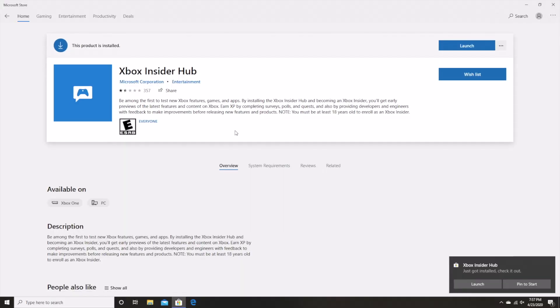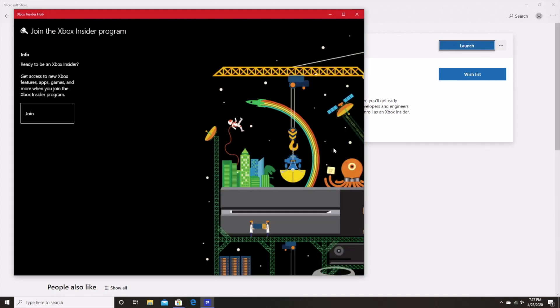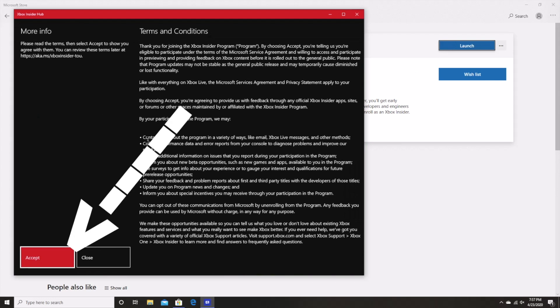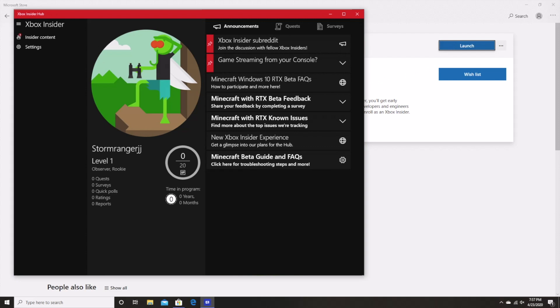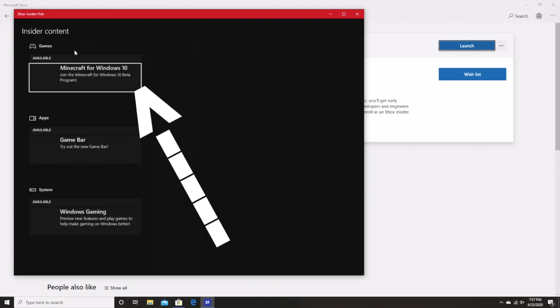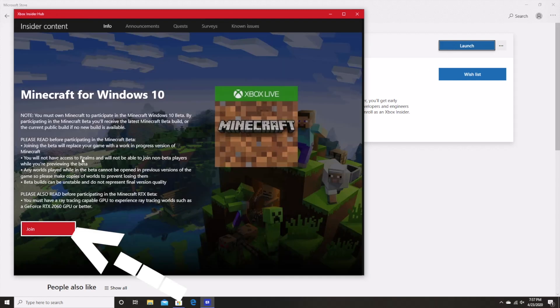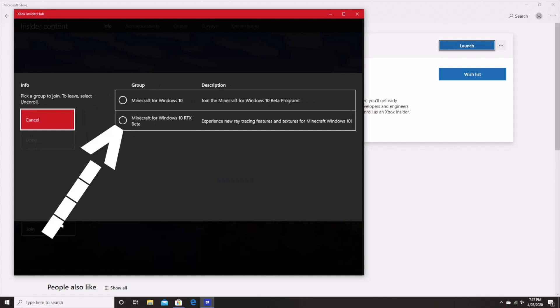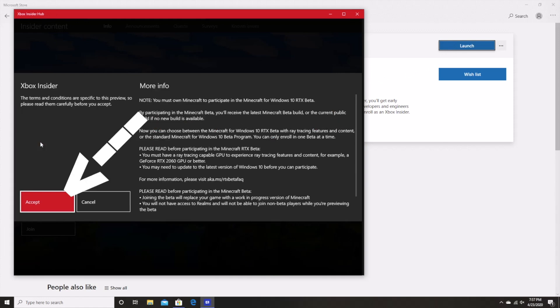Anyway, once you have installed and opened the app, you should see a screen asking you to join the Xbox Insider program which you can do by clicking the join button and then clicking accept. Doing that should take you to this screen that you can see. From here, you'll want to click the inside content tab and then click Minecraft for Windows 10 and finally click join. At this point, you should get a notice asking which version of the Minecraft beta you would like to launch. Clearly, you'll want to select Minecraft for Windows 10 RTX beta and then confirm that by clicking done and then accept.